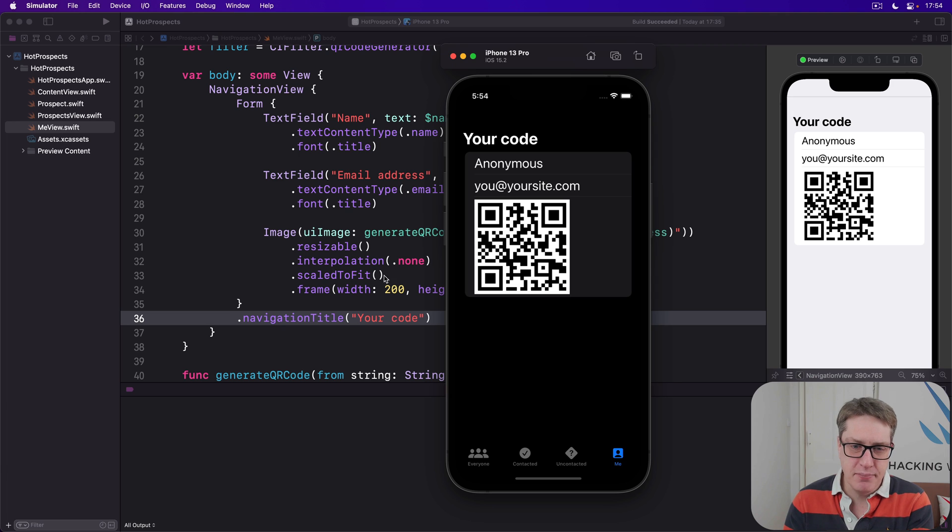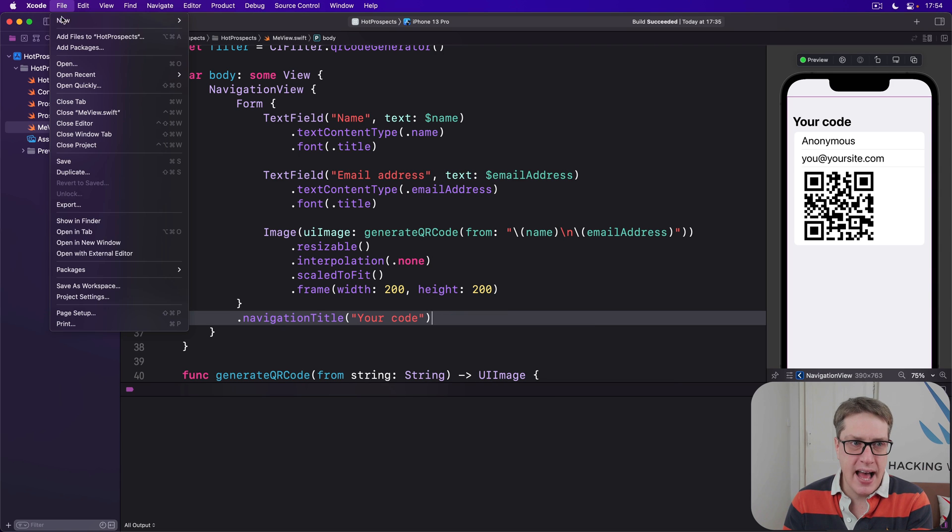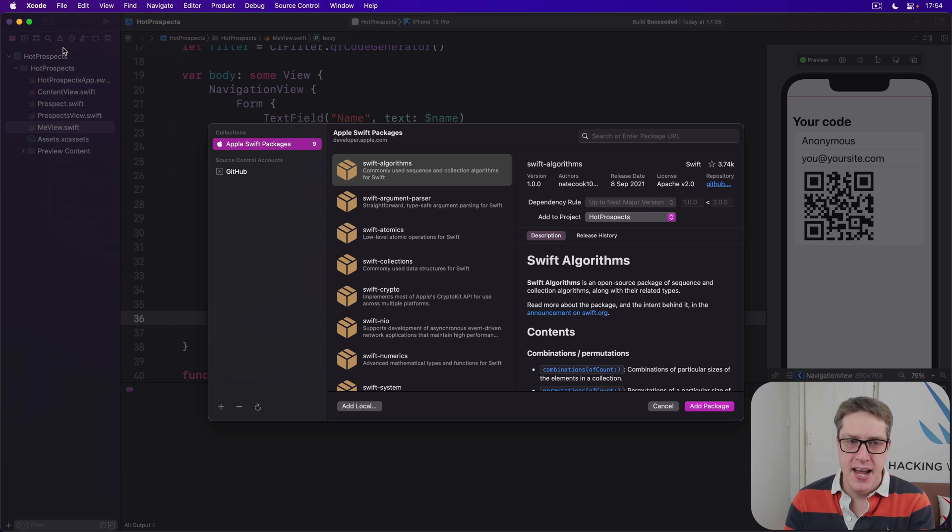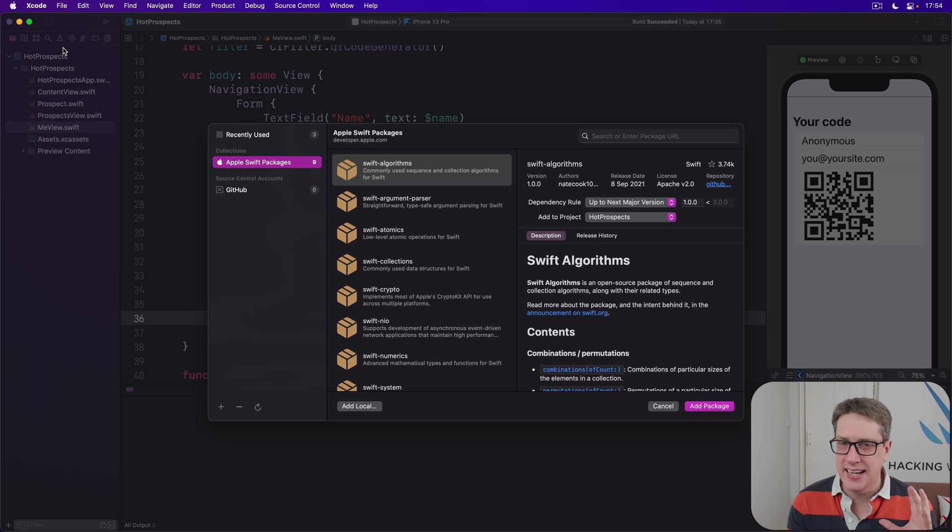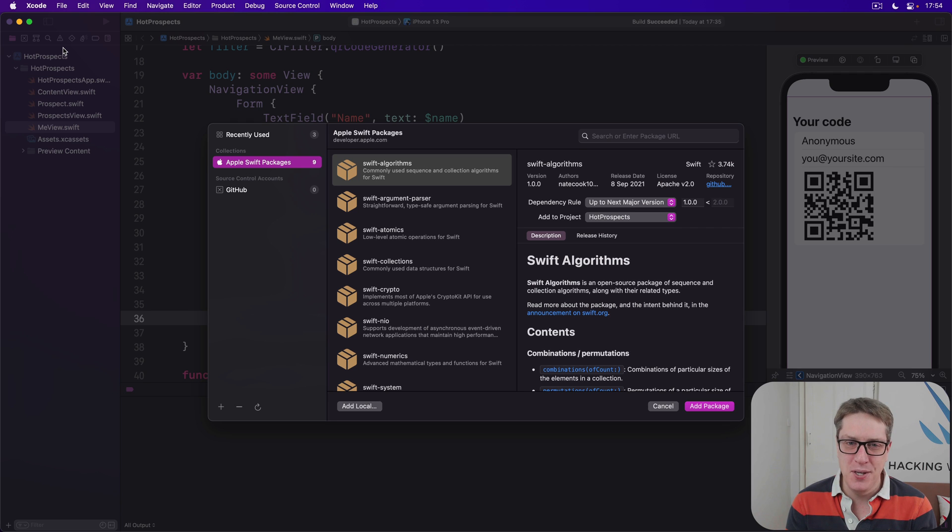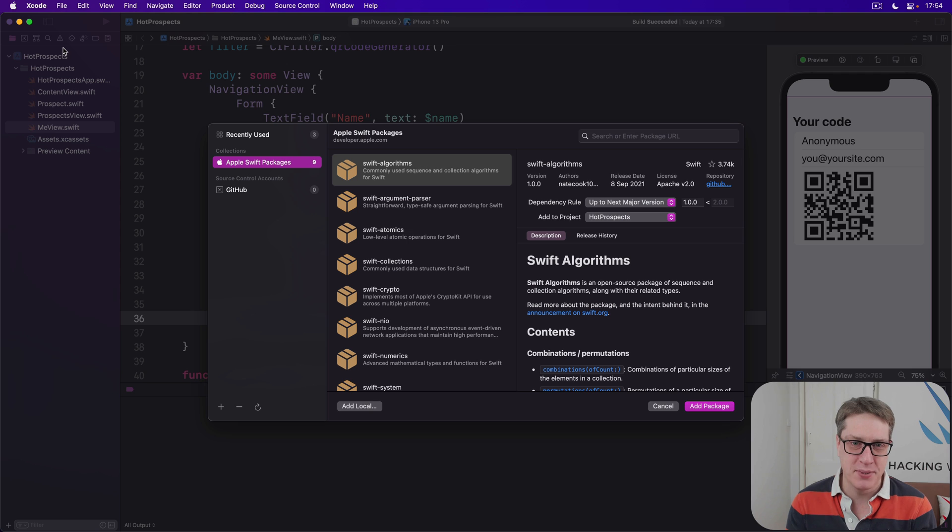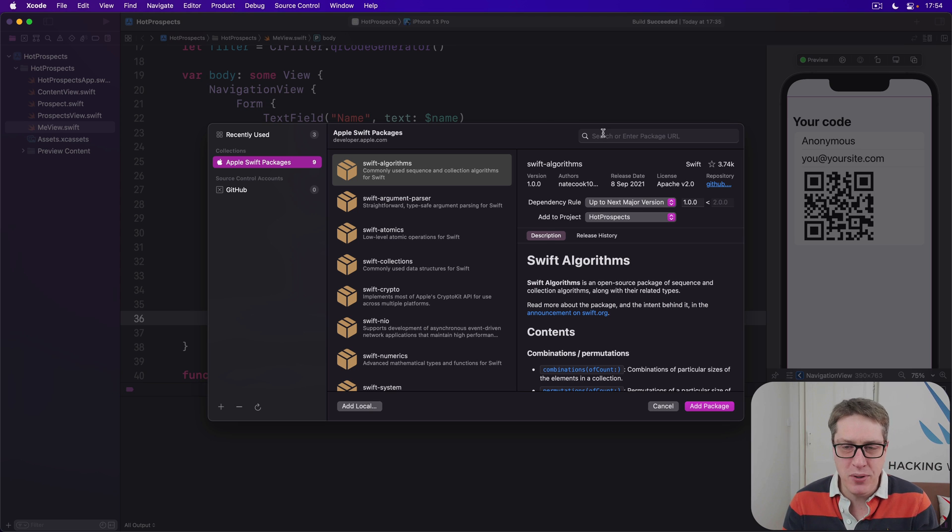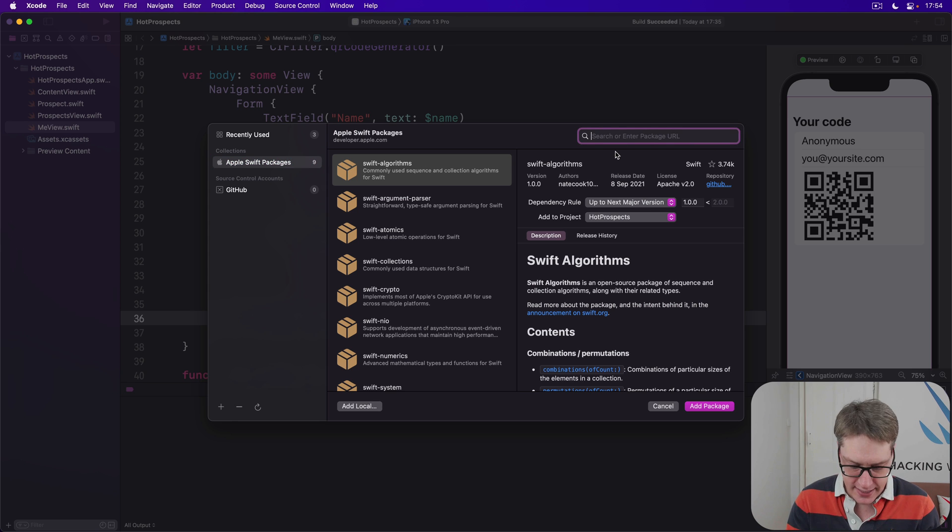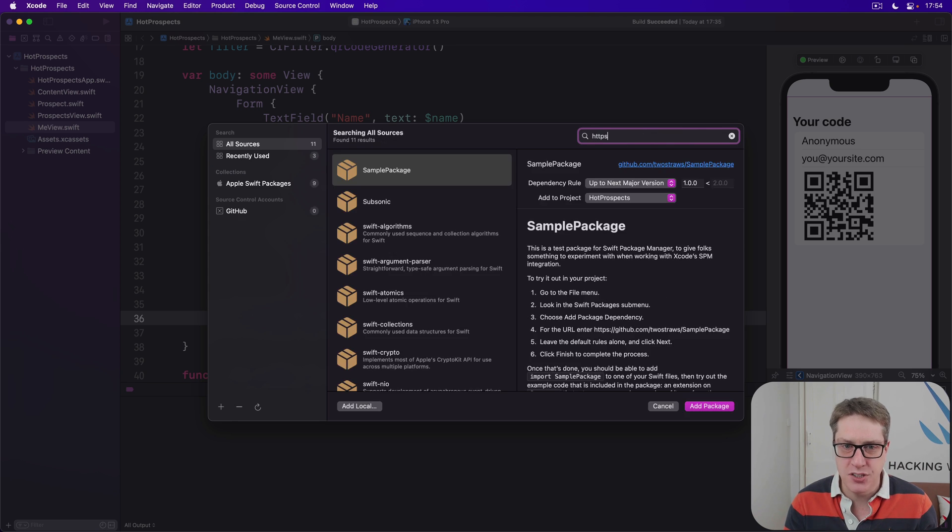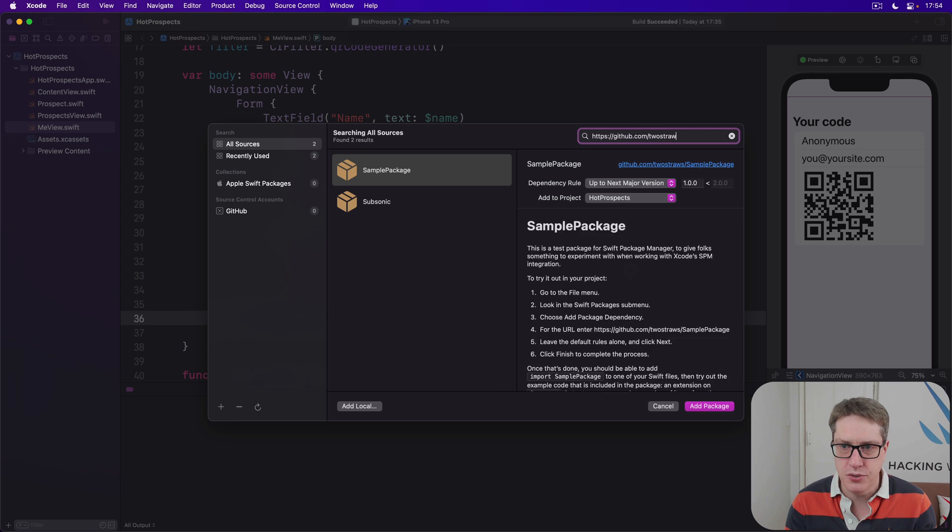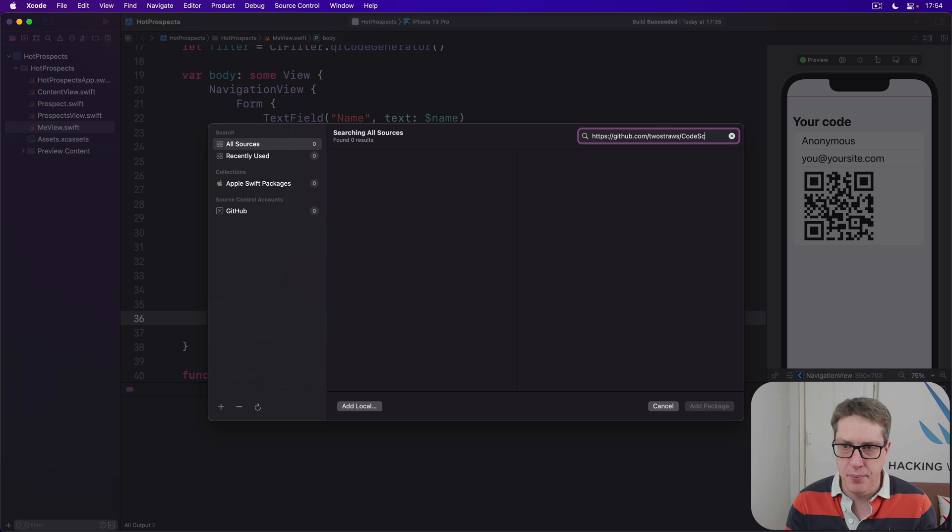To give it a try, go to Xcode, then choose File and choose Add Packages. Now this step is notoriously creative, let's call it flickety-flaky. It often doesn't work, so don't be upset if it has problems on your computer. We'll get there eventually. What you want to do is select the search or enter package URL box and enter https://github.com/twostraws/CodeScanner.